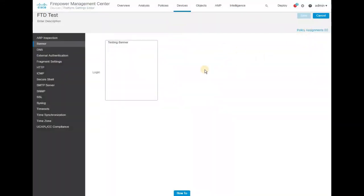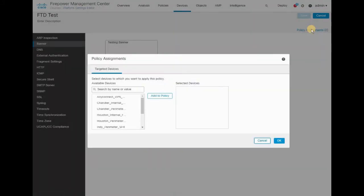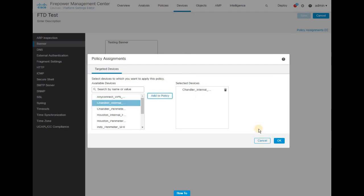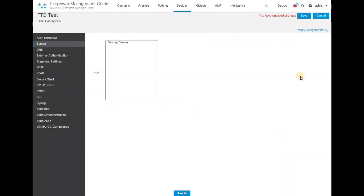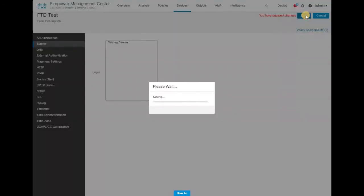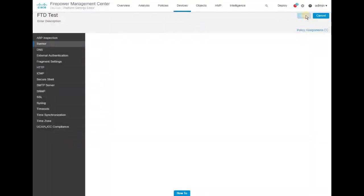Once you have created the policy for FTD, you need to assign the policy to the devices where you want to apply this configuration. For example, I'm selecting a device, clicking Add Policy, clicking OK, and then saving the configuration once again.